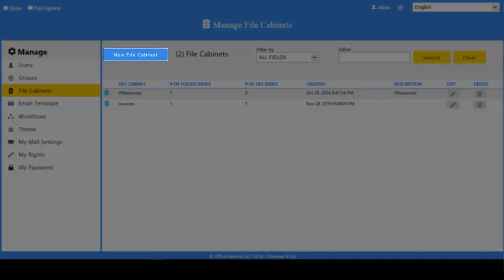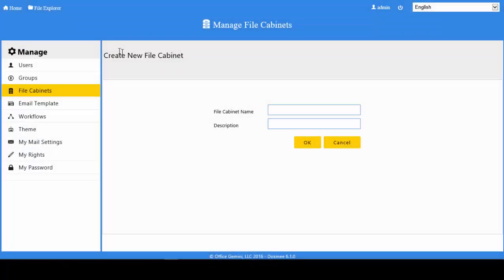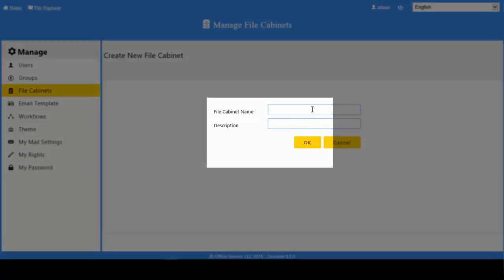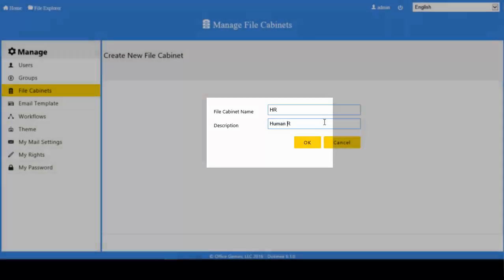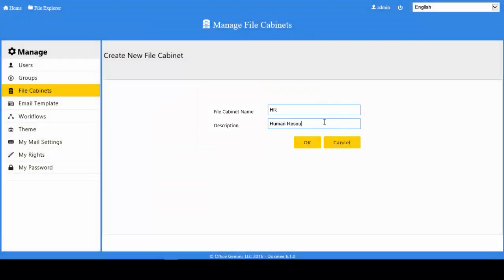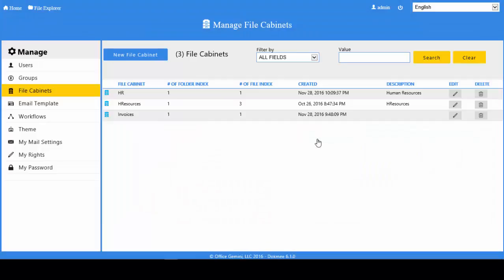To create a new file cabinet, click the New File Cabinet button. Type the file cabinet name and a description. Click the OK button. The new cabinet will be added to the list of available file cabinets.